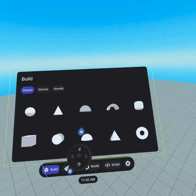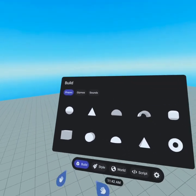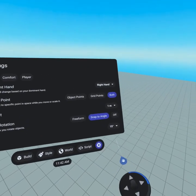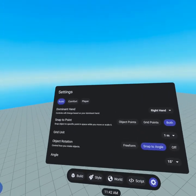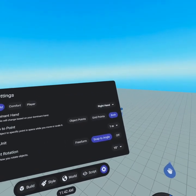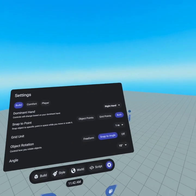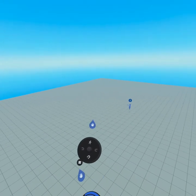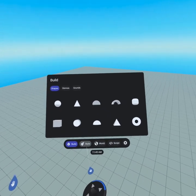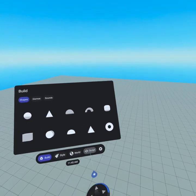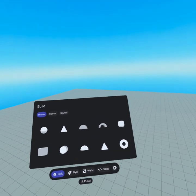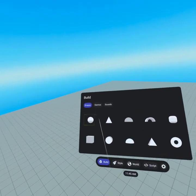If we press down it brings up our build menu. Just want to quickly note that if you go to your settings tab on the far right you can actually change your dominant hand to be left-handed — in left-handed mode everything's going to be in reverse. When you press the indented button you're going to bring up your menu where you'll have access to build, style, world, script, and settings. There's a lot here — do not worry, we're going to take this piece by piece.